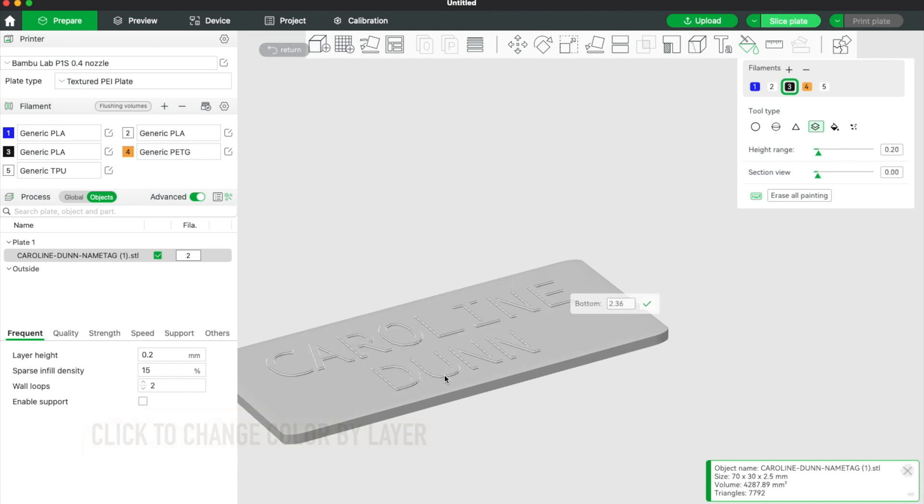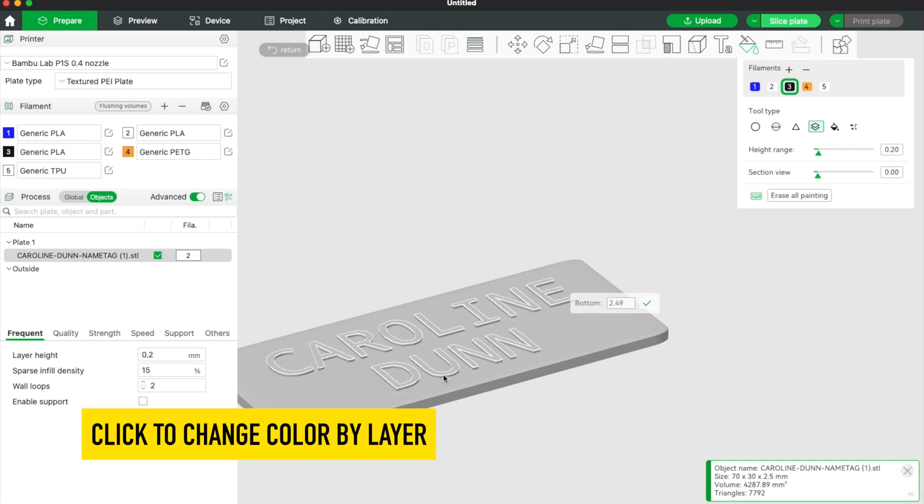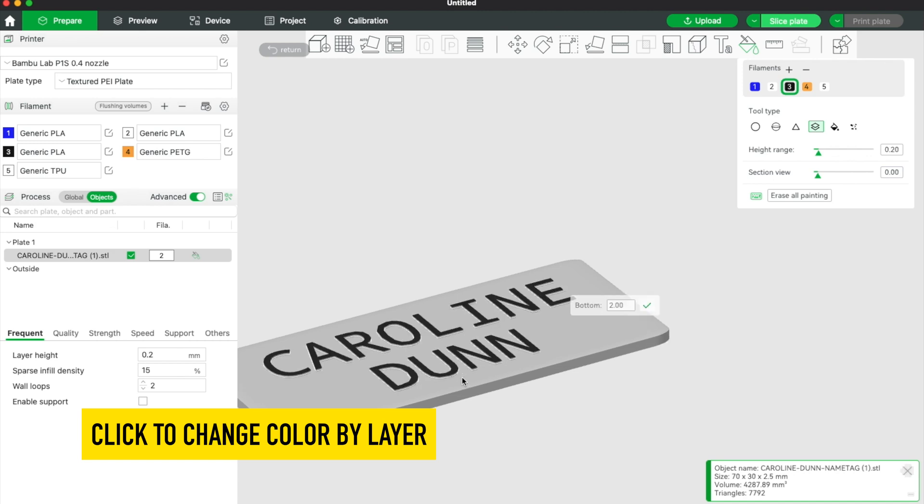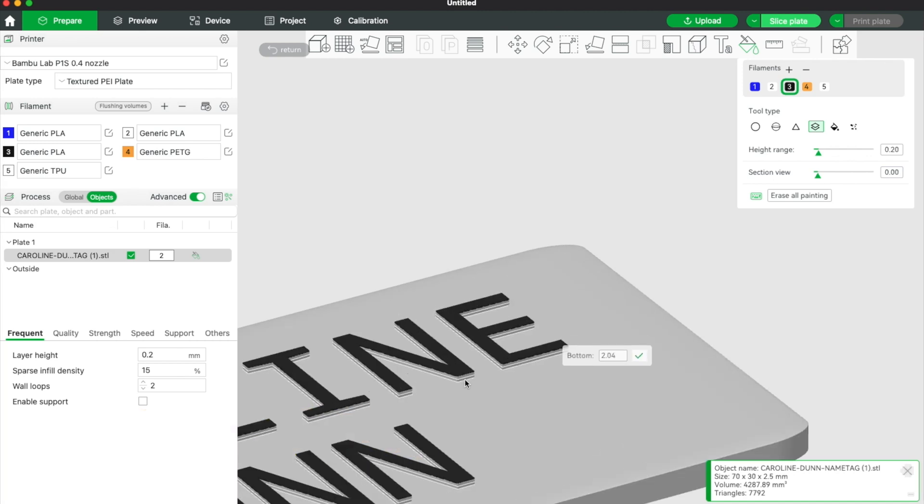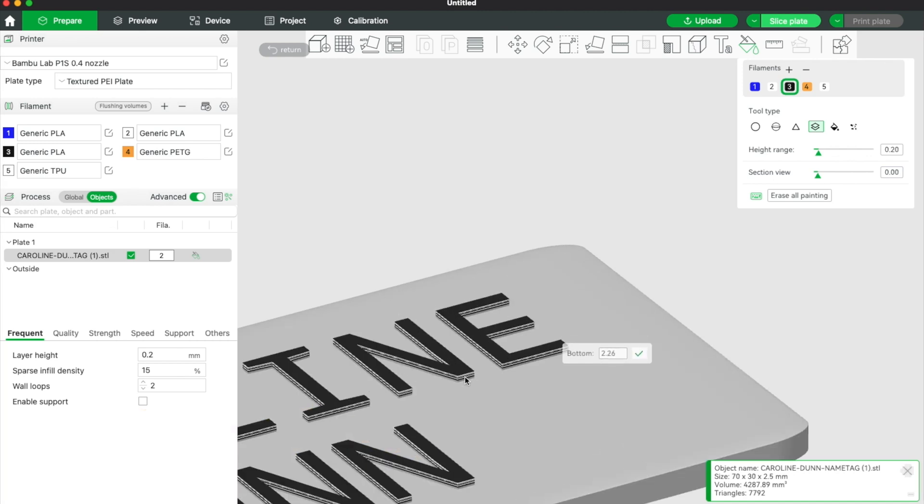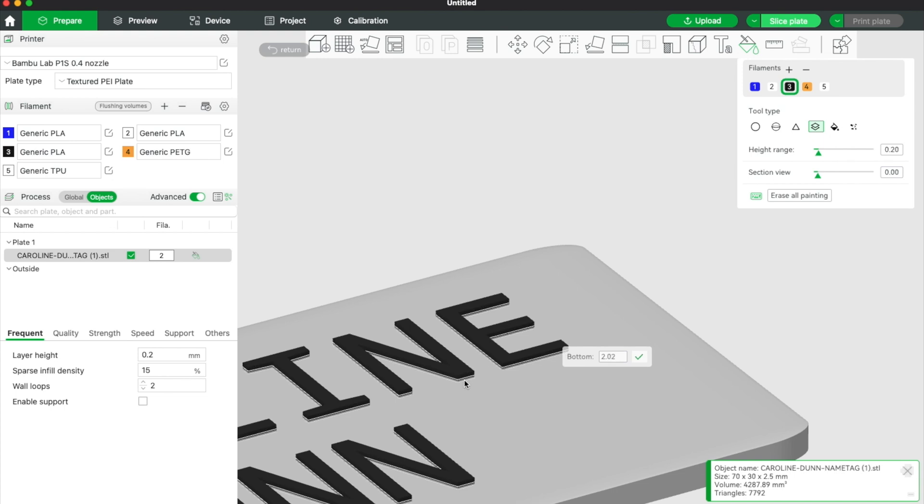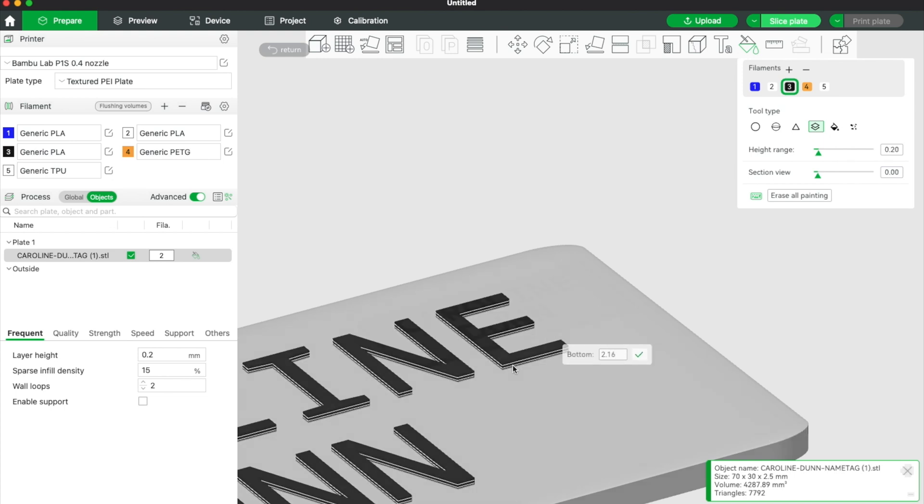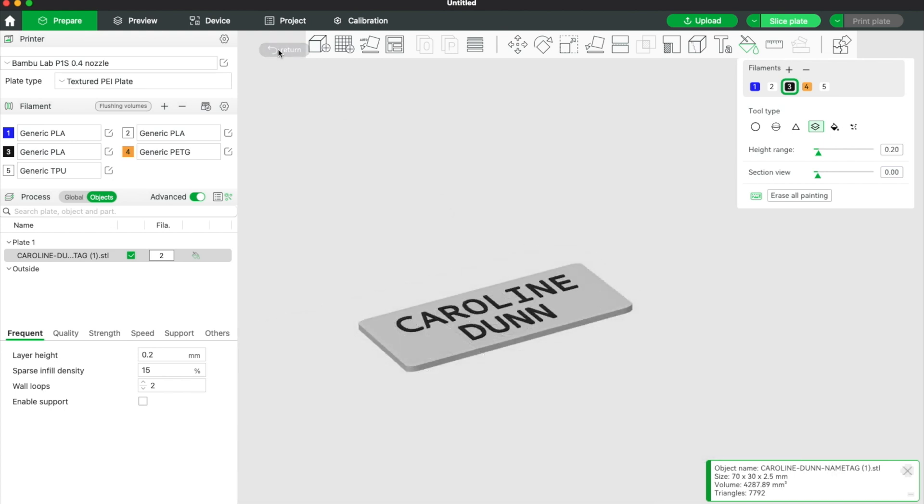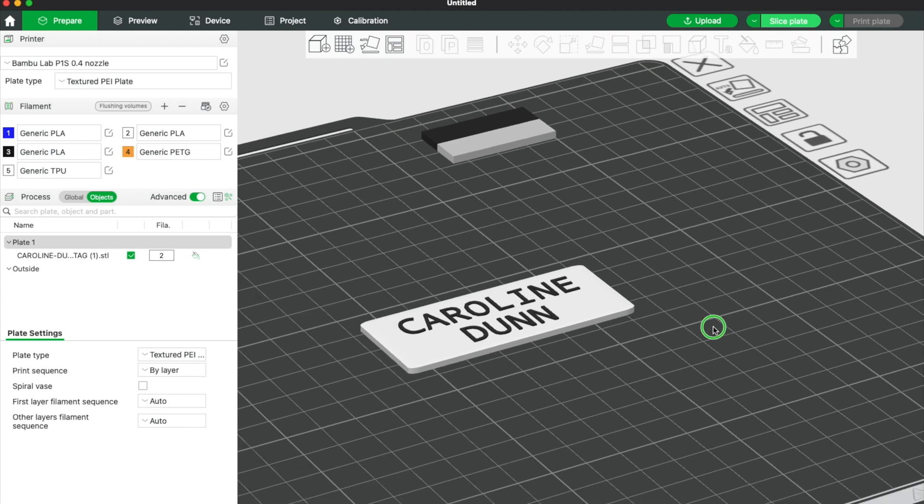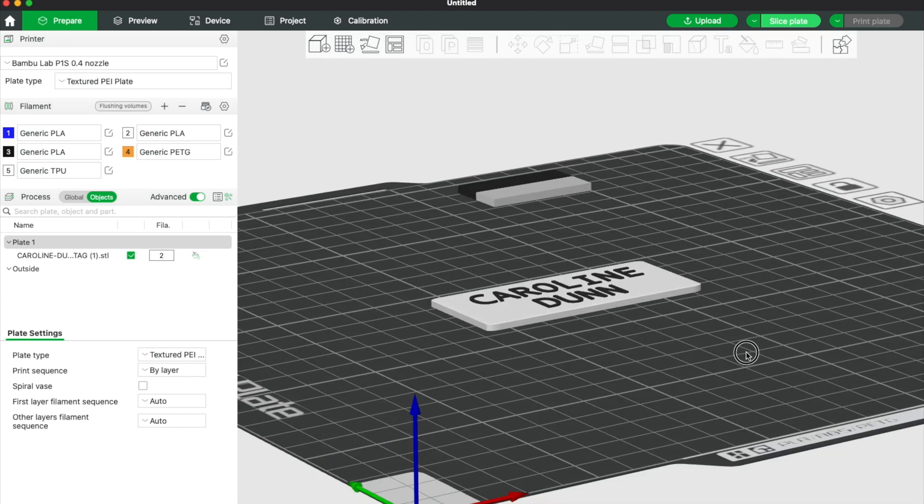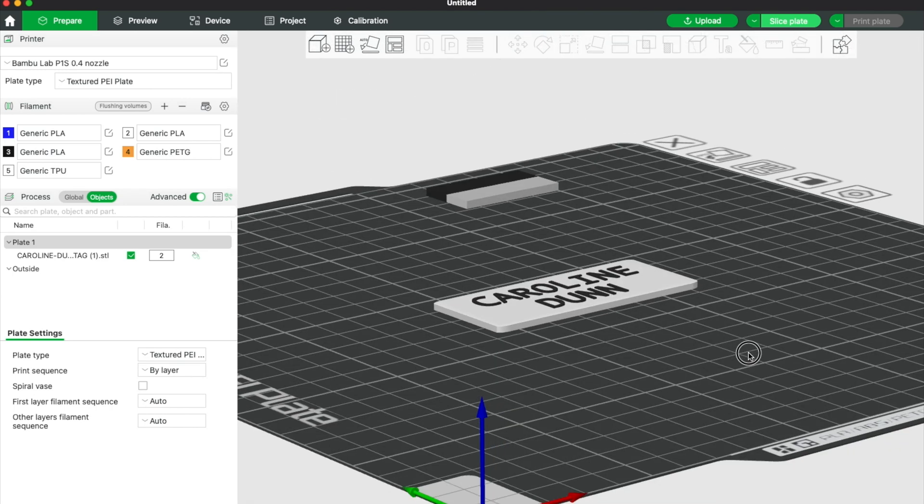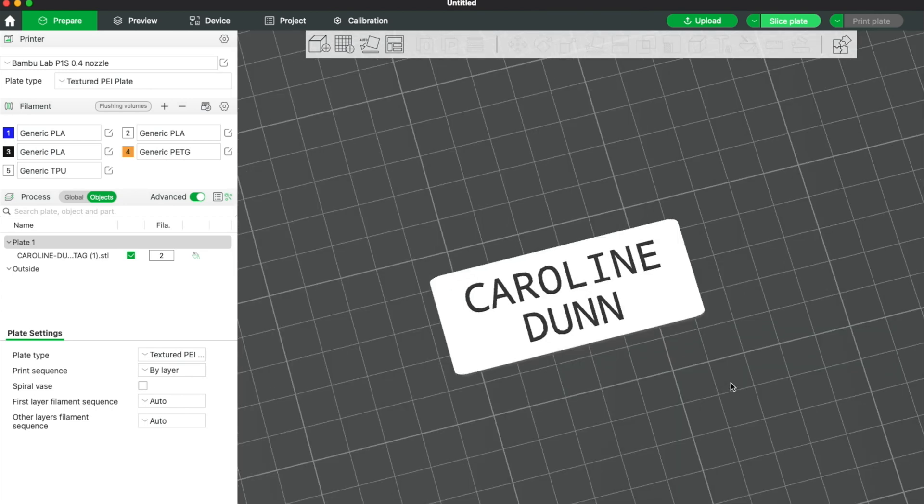Now I am going to change the height to be black. This thing is only two millimeters or two and a half millimeters. I'm just clicking just to get it to black. I'm going to hit return and that will take me back to the plate. And now this is kind of what my name tag is going to look like.